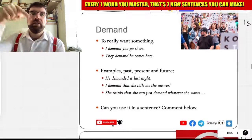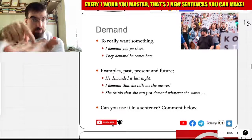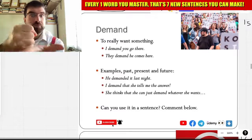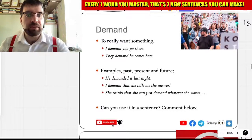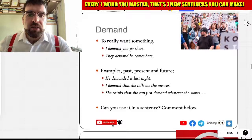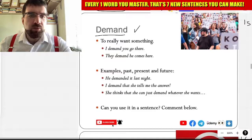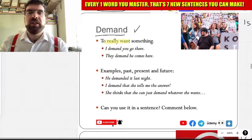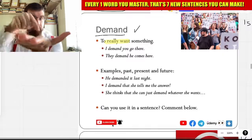Demand. Demand. Demand. Yeah, to really want something. Demand.